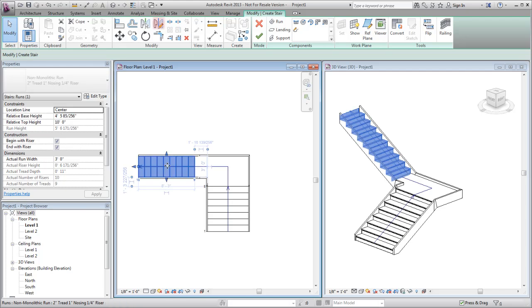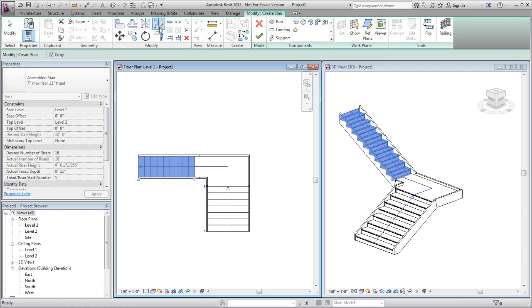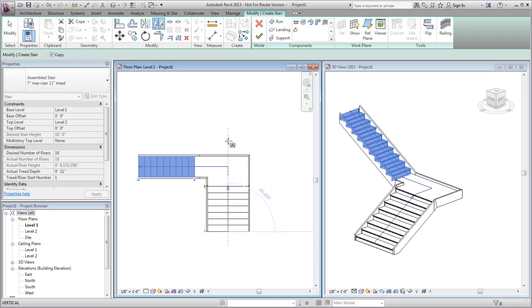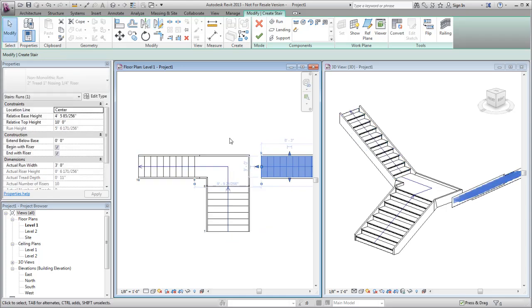Use the Mirror Draw Axis tool on the Modify panel to make a copy of the narrow run and reverse its position. Draw a path down the center of the wide run to specify the mirror axis.